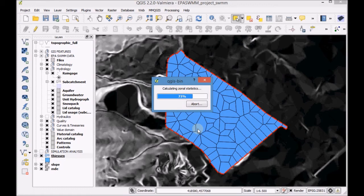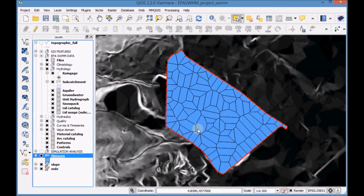Open the Attribute table of the Thesen layer to check if everything is OK.